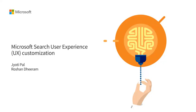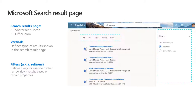Thank you. Hi everyone, really great to be talking to you. Today the plan is to talk through the Microsoft Search user experience. We are essentially talking about the customization we're doing for the Microsoft Search result page — the page you see when you're in SharePoint home or office.com, you go to the search box, hit a query, and the search result page loads up. This talk is focused on two aspects: verticals on top, which define the types of results shown, and filters or refiners, which help users narrow down results on certain properties.